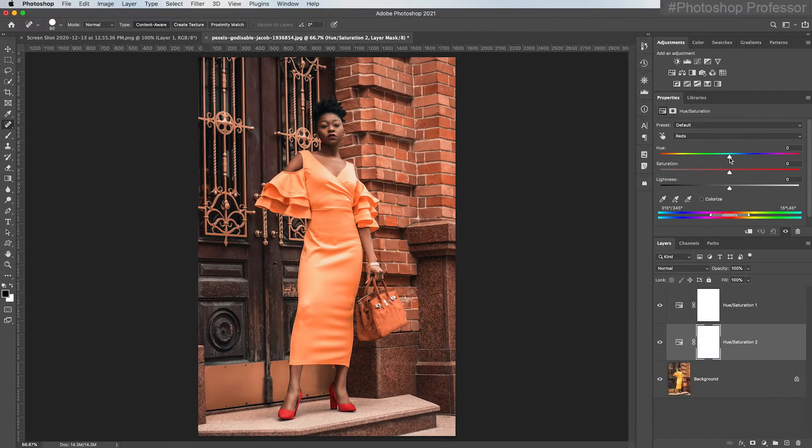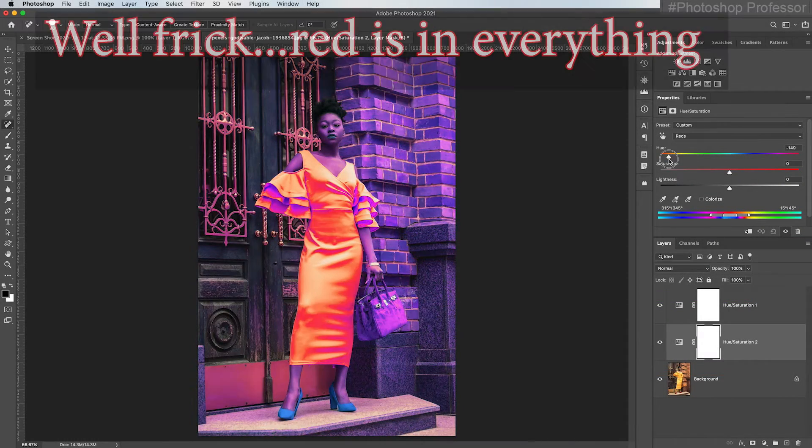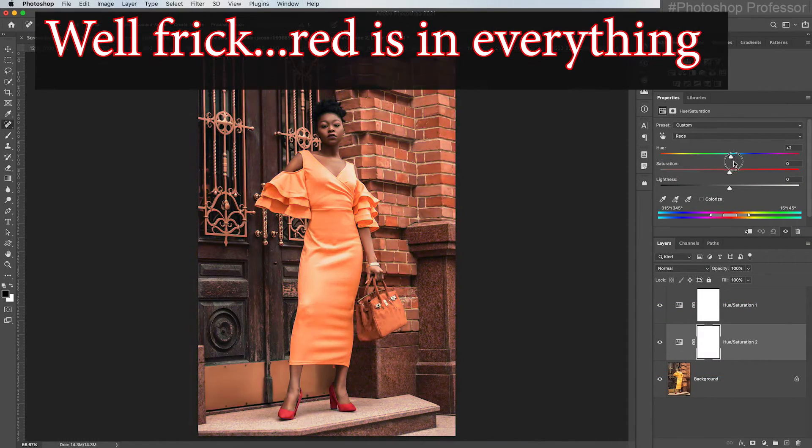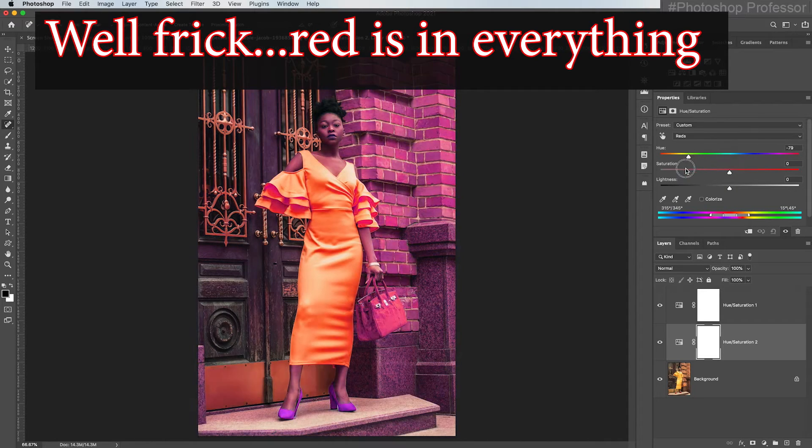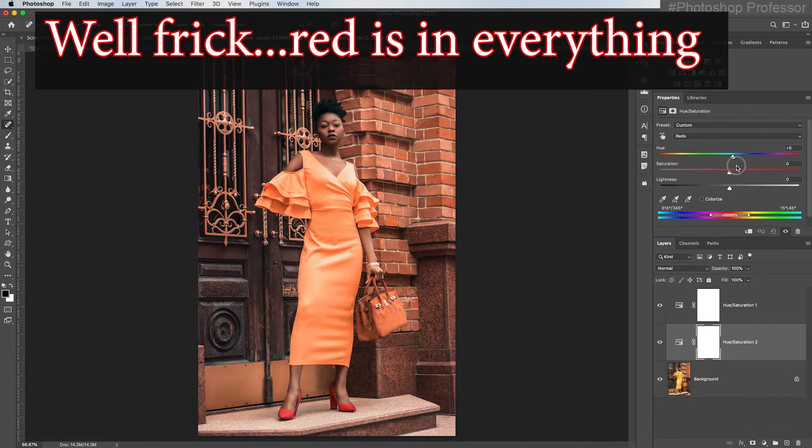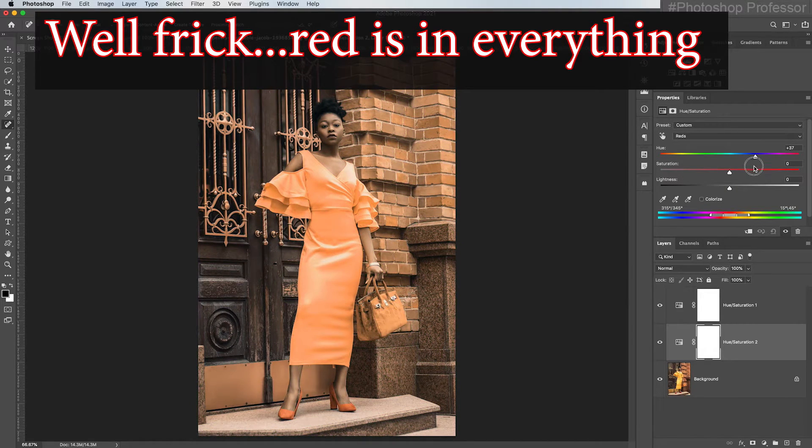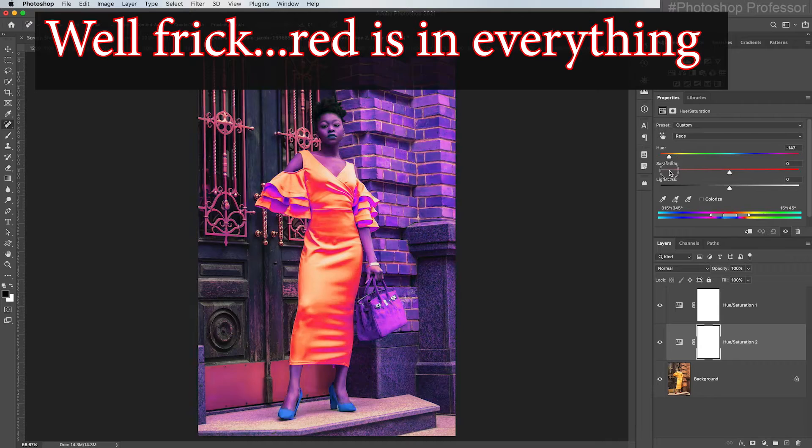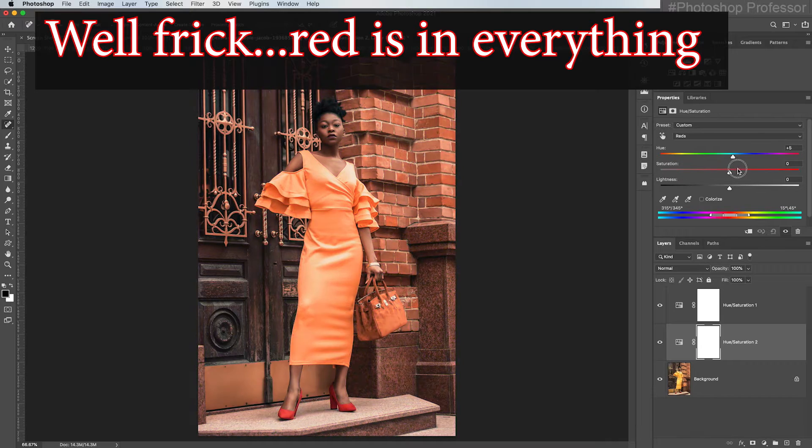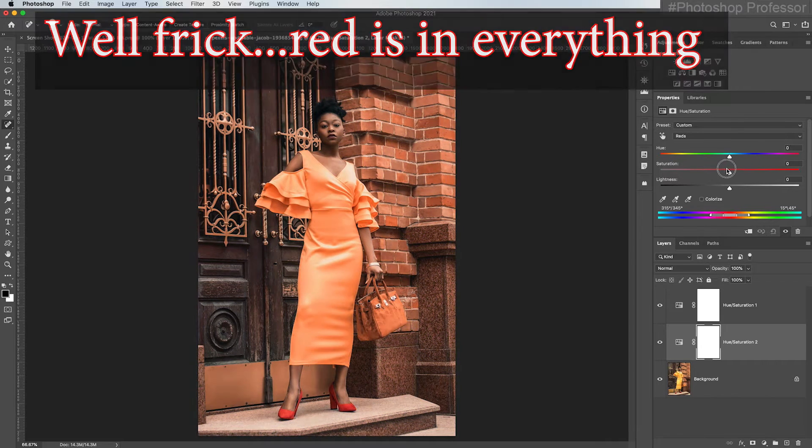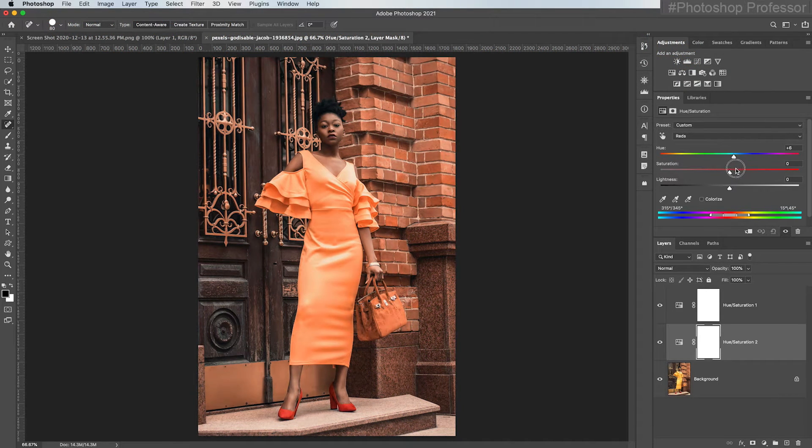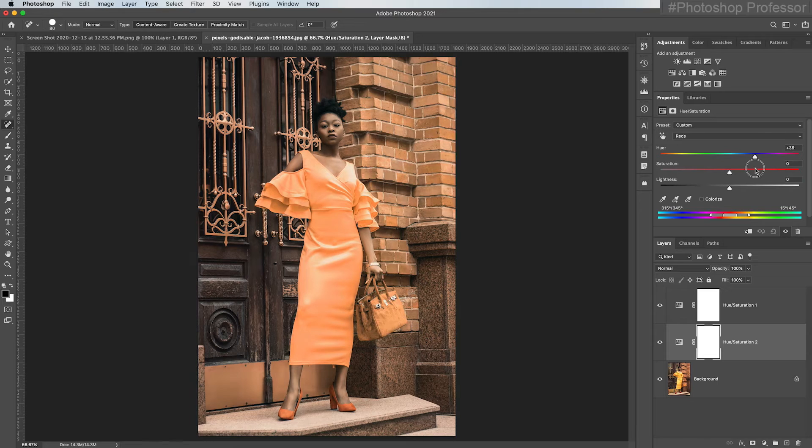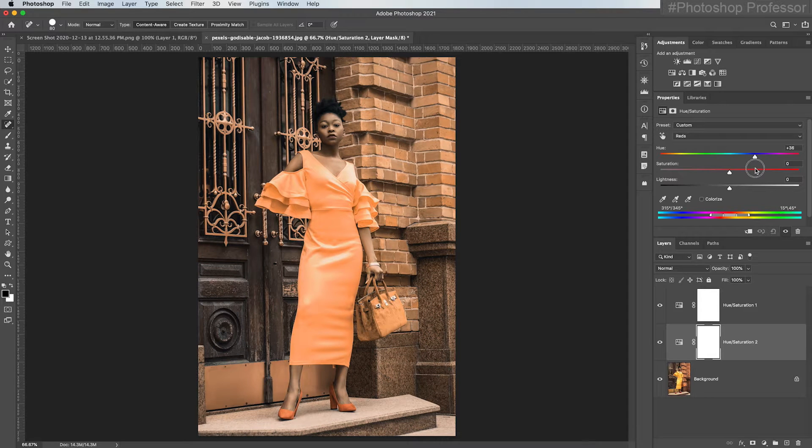Let's see what happens. Well, unfortunately, what do we see? There's a lot of red in her skin tone, a lot of red in the bricks, and there's a little red in everything, right?